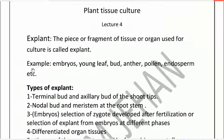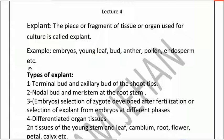Examples of explants include: embryos, young leaves, buds, anthers, pollen, and endosperm. These whole parts, fragments, and pieces are called explants when placed in culture to form organisms.